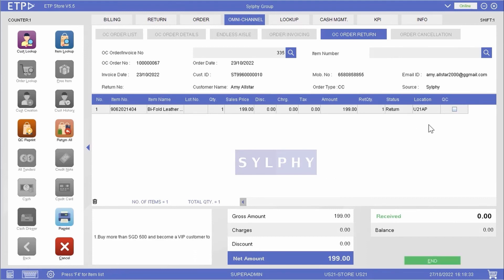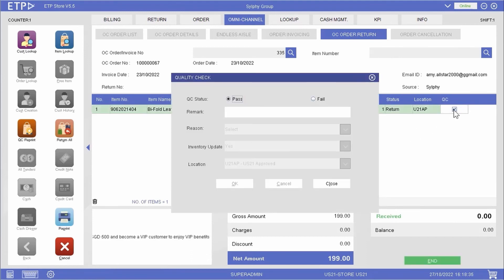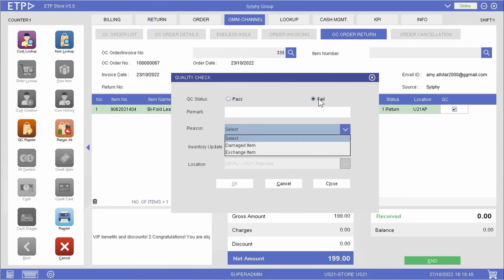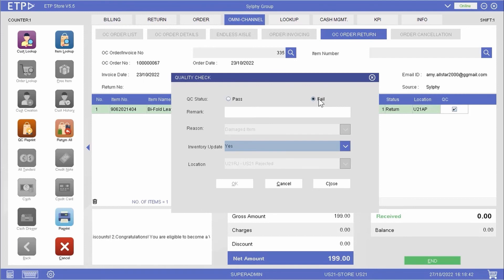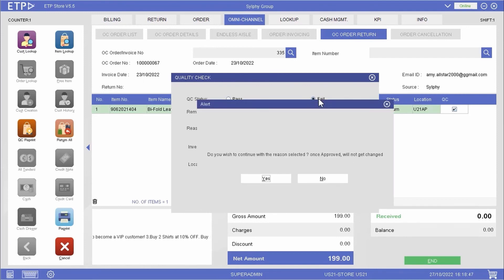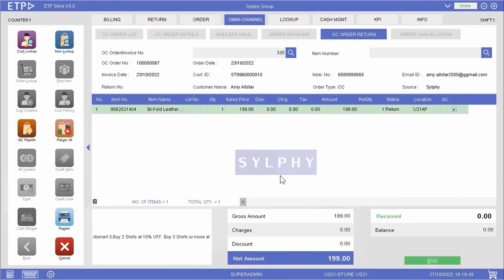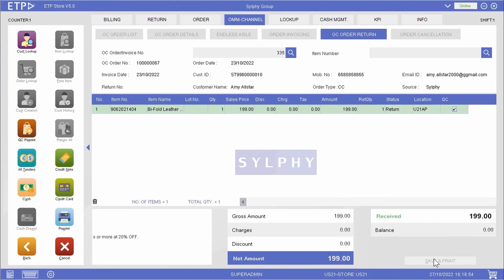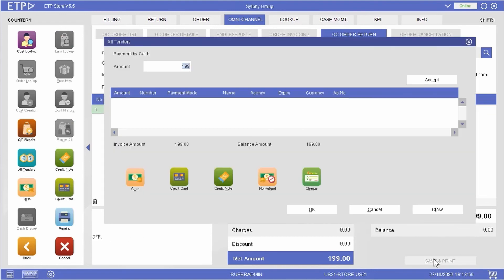Before the purse can be returned and refunded, we will perform a quality check. We will then refund her with a credit note.